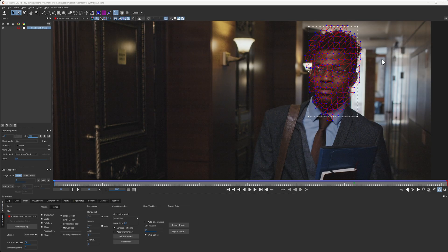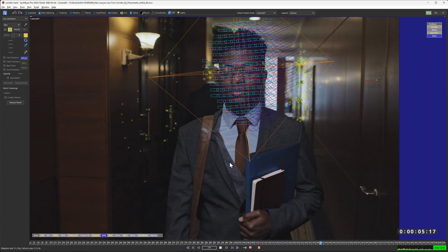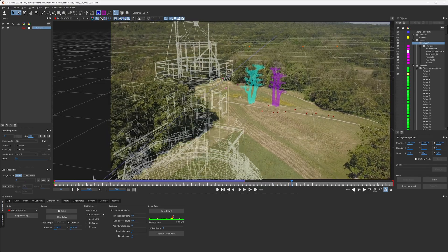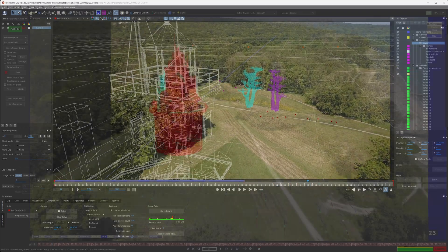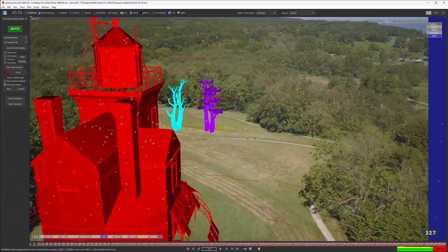The connection between Mocha Pro and SynthEyes is even stronger than ever. So if you need to take 2D tracking data from Mocha Pro into SynthEyes, or take a full 3D solve and refine it inside of SynthEyes, then it's never been easier. My name is Ben Brownlee, let's take a look at how we do that.